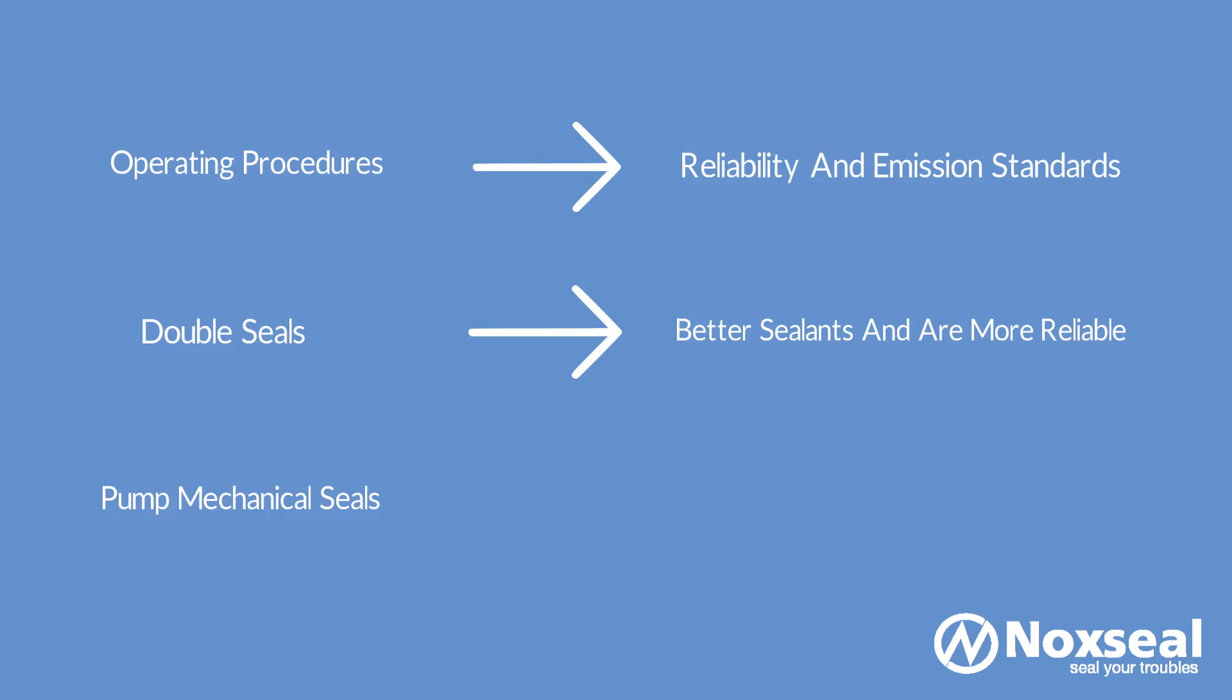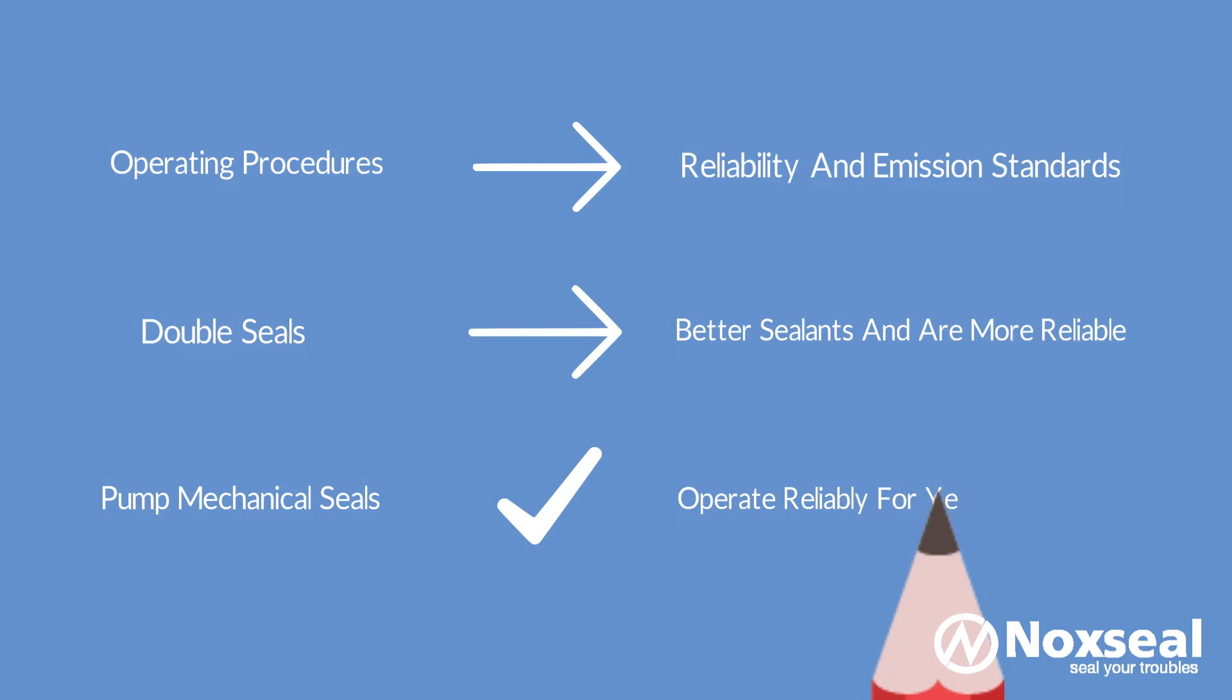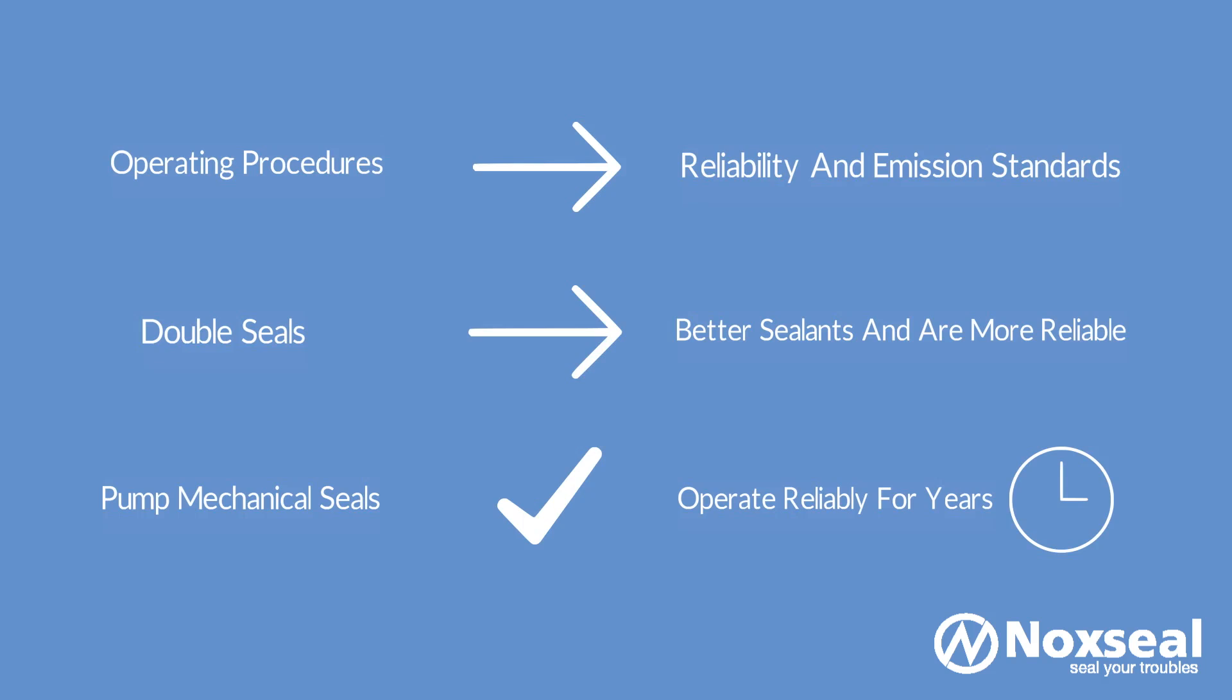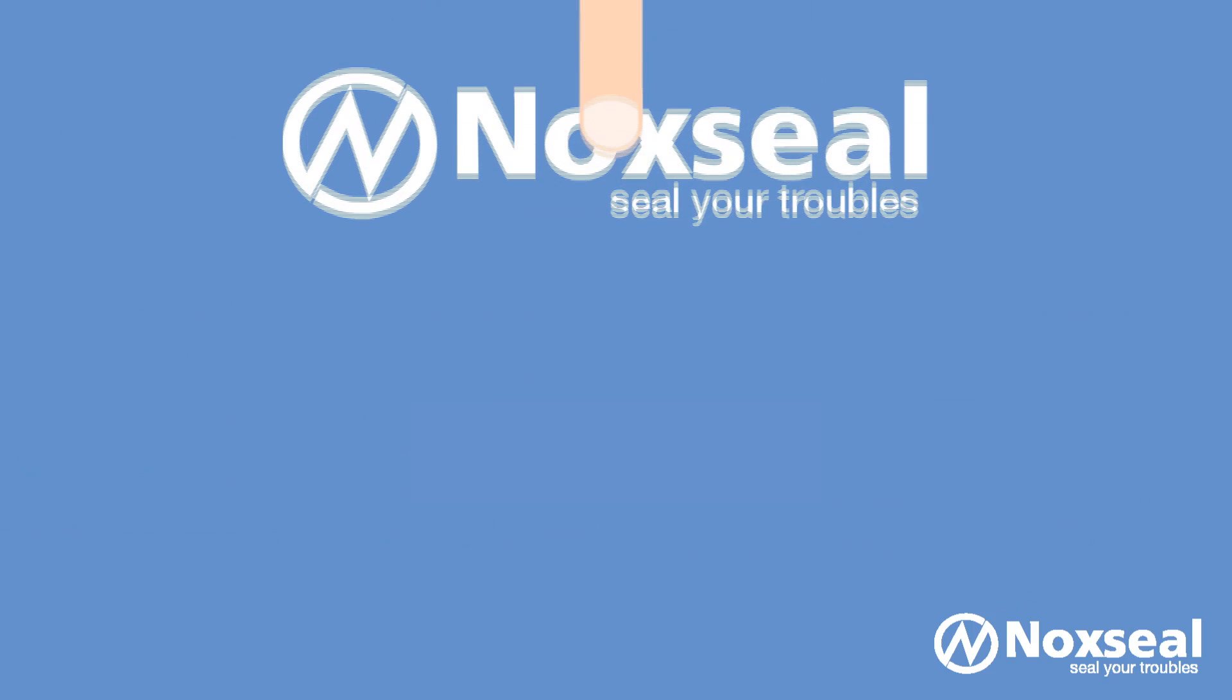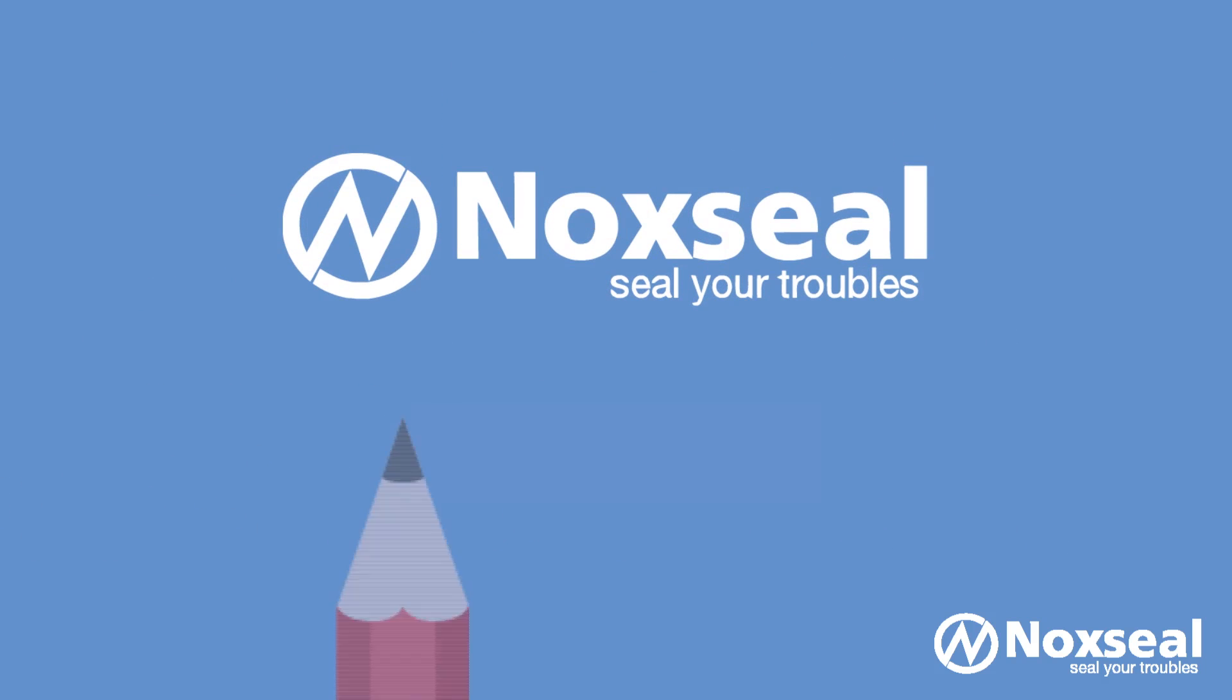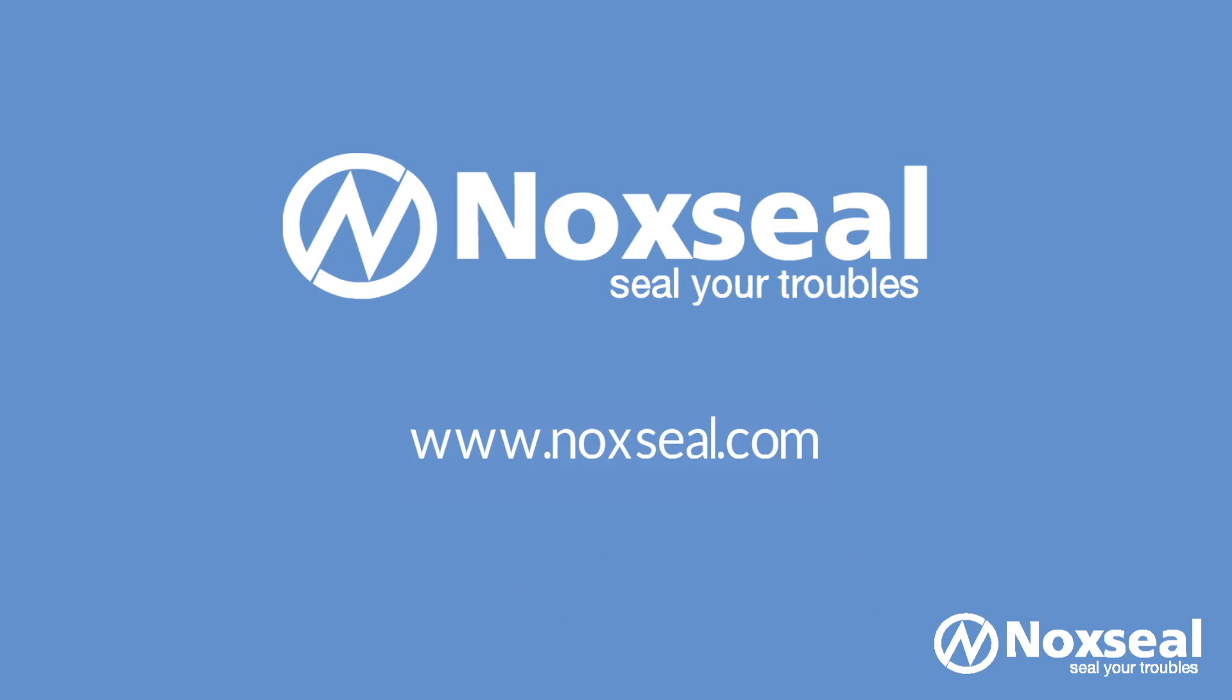Pump mechanical seals can operate reliably for years if they are selected properly for their application, installed properly and operated with care. So discuss with an experienced engineer before your final selection. For more information please visit our website online at www.noxseal.com